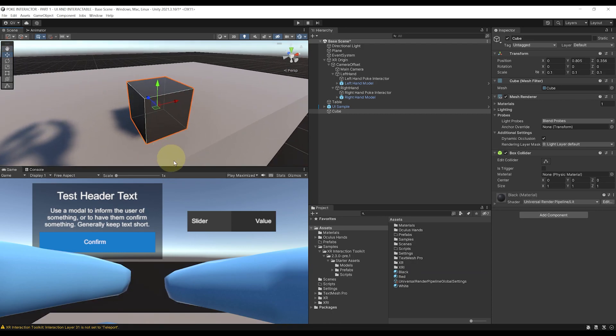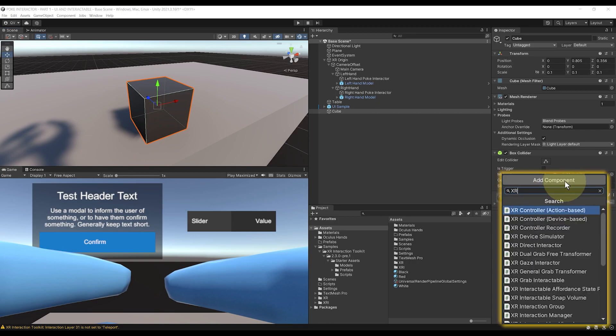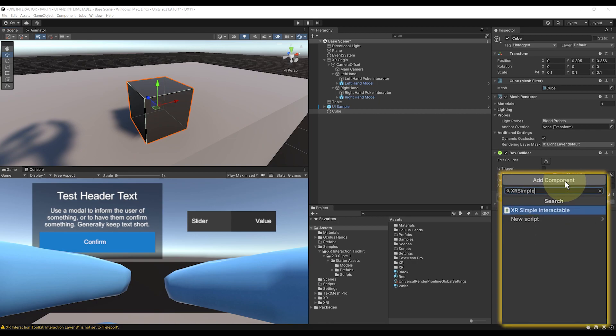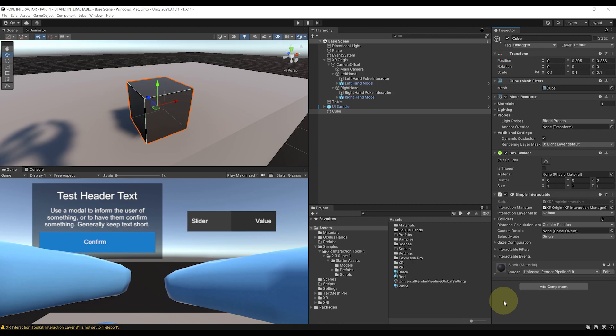Next, let's click on Add Component and search XR Simple Interactable. So this is the simplest interactable there is. I've previously talked about more advanced ones on this channel, like the XR Grab Interactable for example, but this one is very simple and allows you to basically quickly check an interaction and trigger a custom behavior.